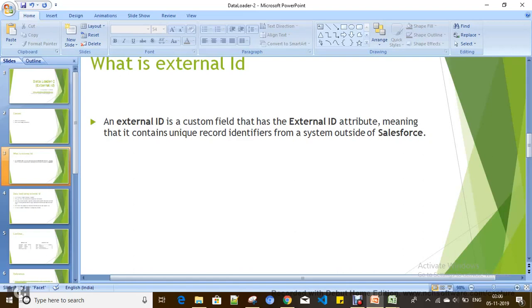When do we need External ID? The simple scenario is whenever you have unrelated data as per Salesforce. For example, whenever you want to relate two records — like school and student — you should have the lookup ID or master data. But whenever you get two CSV files that don't have existing data in Salesforce but they have unique columns in the CSV files, and you still want to relate them with that unique key column in Salesforce.